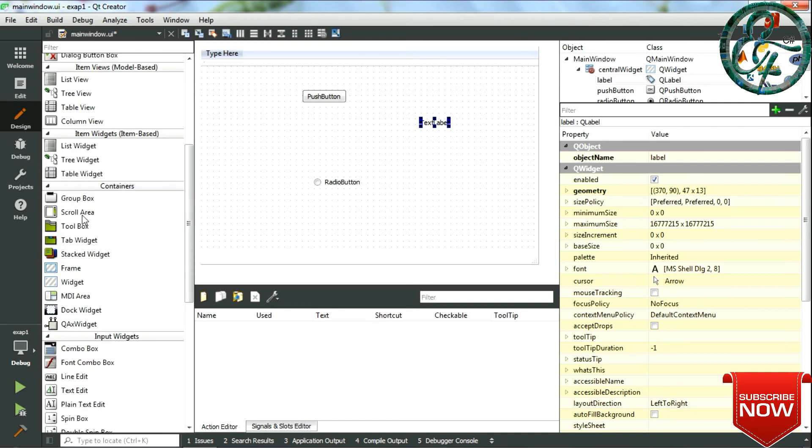We can drag and drop each of the tools and use them. There are many tools like the push button, radio button, text label, etc. I will explain all of these tools and how to use them in detail in the upcoming videos.